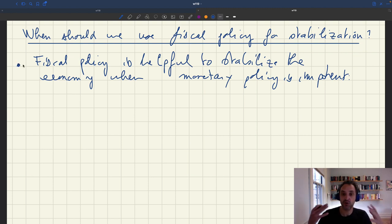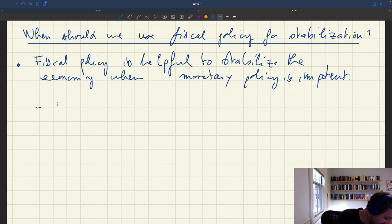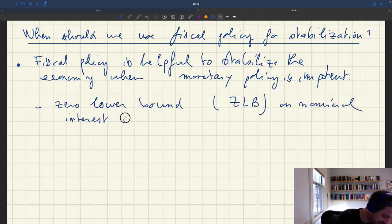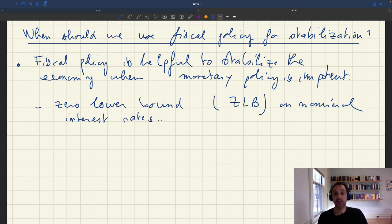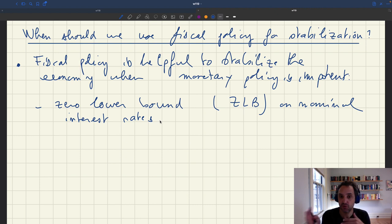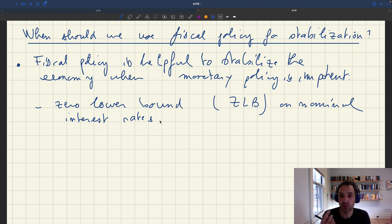What are the setups in which monetary policy is impotent? One we've talked about is the zero lower bound on nominal interest rates. Nominal interest rates cannot be negative, because if you had negative interest rates on bonds, people would move all their money out of bonds and just store their wealth in money, which pays a zero interest rate. So money would strictly dominate bonds, and there would be no demand for bonds at all. The lowest interest rate bonds can pay is zero in nominal terms.